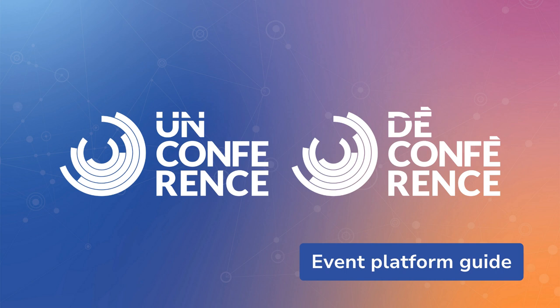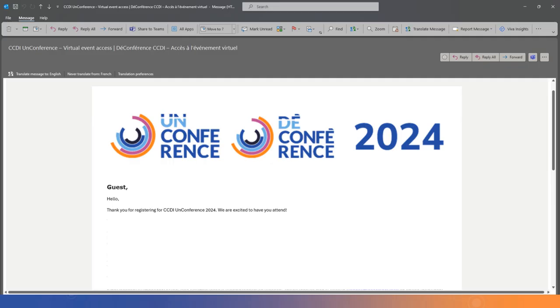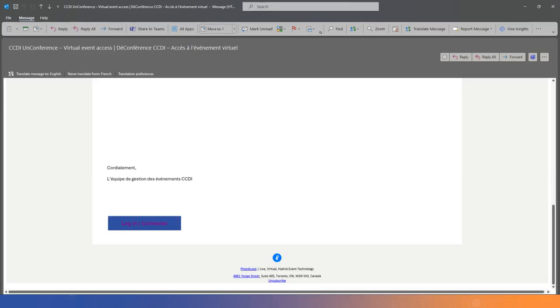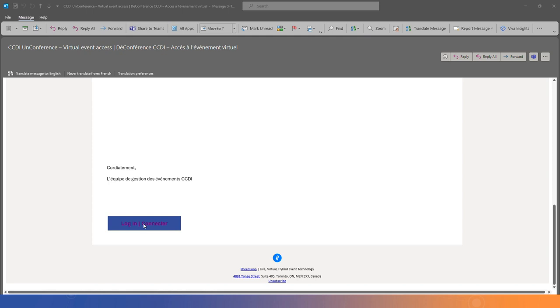Hello and welcome to CCDI Unconference 2024. We're excited to have you join us this year. Now that you've received your credentials to access the event, let's navigate to the virtual event portal.